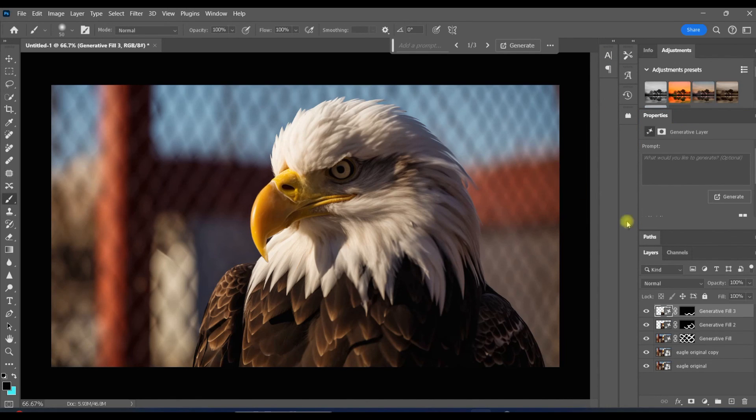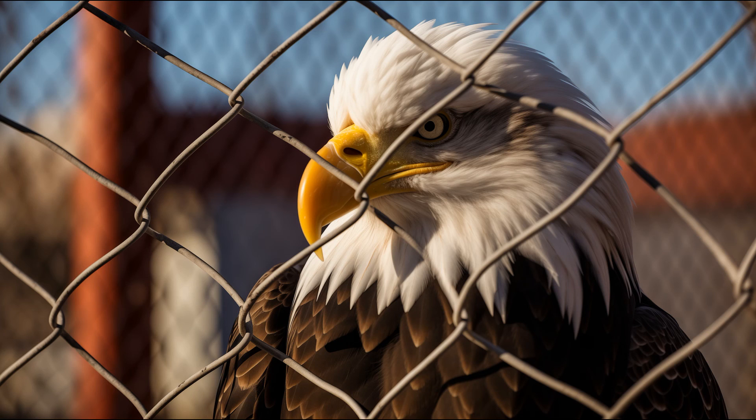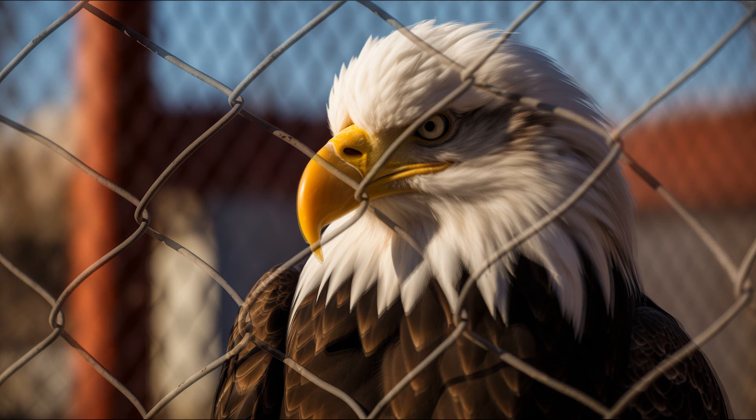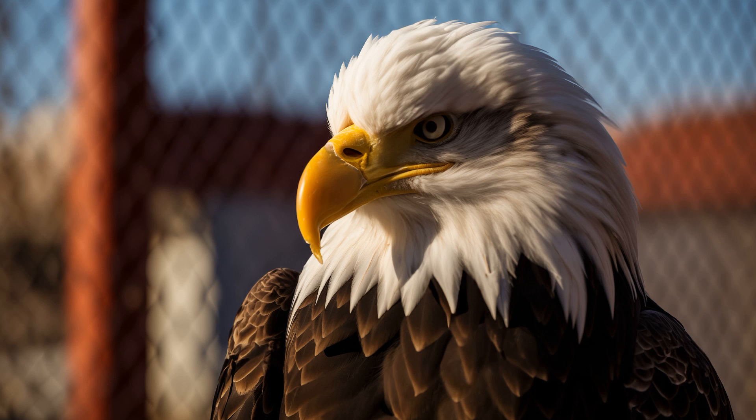So there you go. Those are two great ways to remove a fence or really just about any object from an image in Photoshop. And they're both relatively new, so give them a try. I hope this was helpful. Thanks for watching.